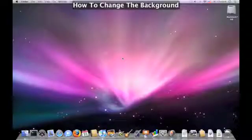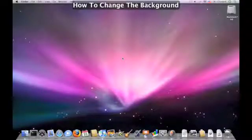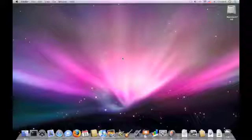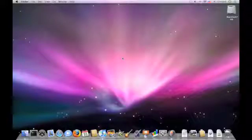Hello, this is Mac and Computer Help and today I will show you how to change the background on an Apple.